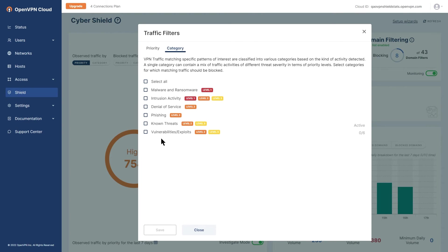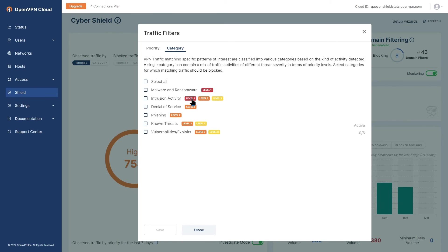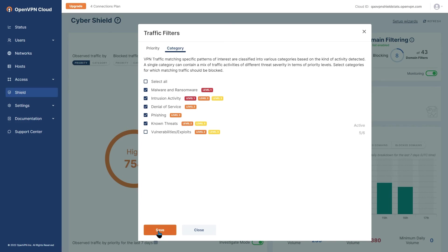So the traffic filter category settings will be displayed. Again, a single threat category can contain a mix of threats of different severity in terms of priority levels. Select the threat categories to block and click the save button once you're done.